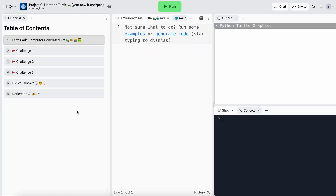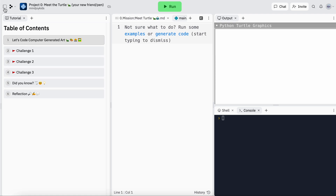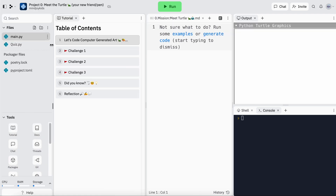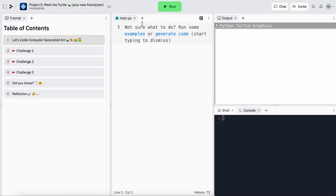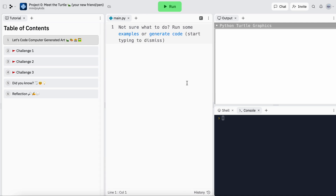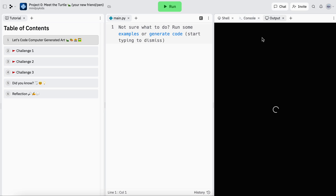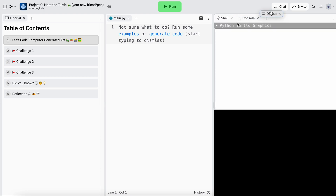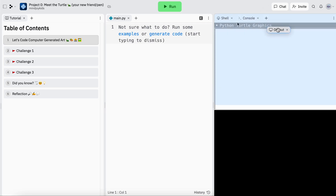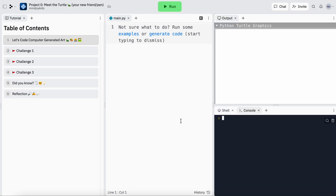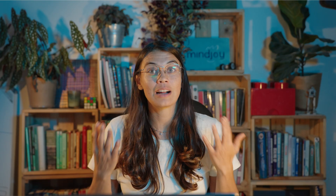Let's jump into our project and meet our robotic friend the turtle. Before we get coding, I'd like to show you how to set up your workspace. I've opened my tutorial and a main.py — this is where we will be coding — and I've made sure to have an output window and a console window. What it might look like is that you have two tabs, and you can drag the window over to create two separate outputs.